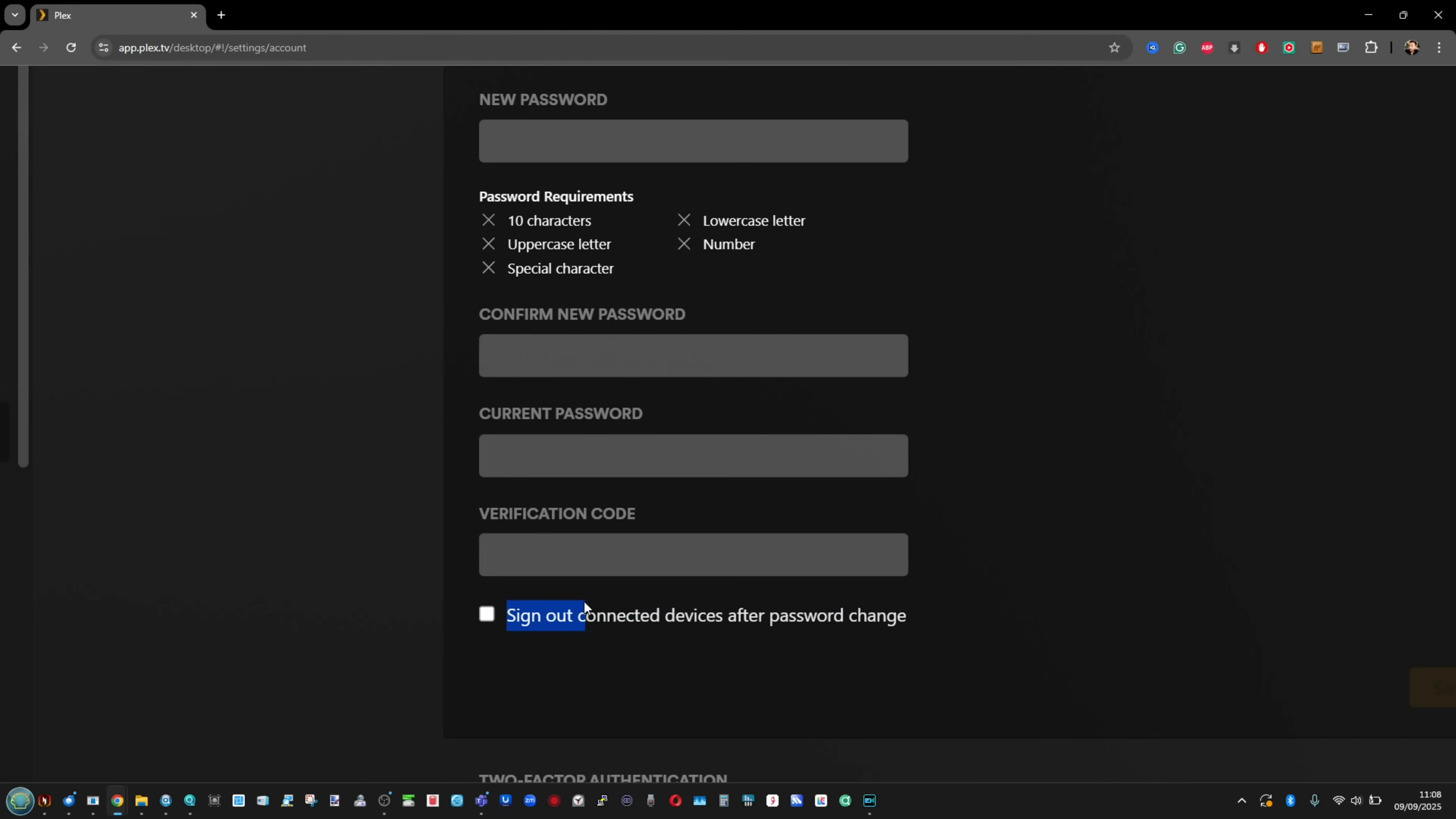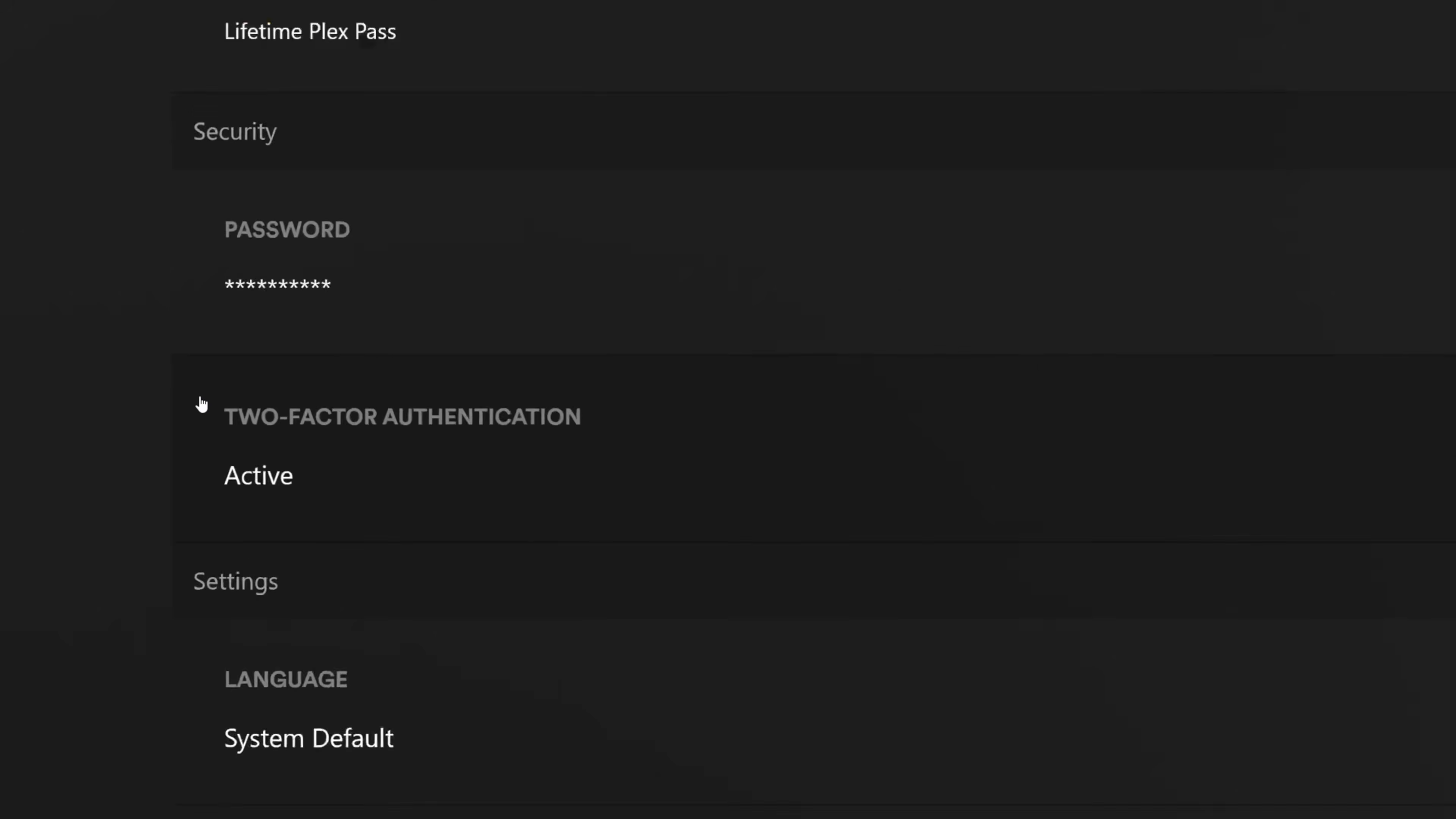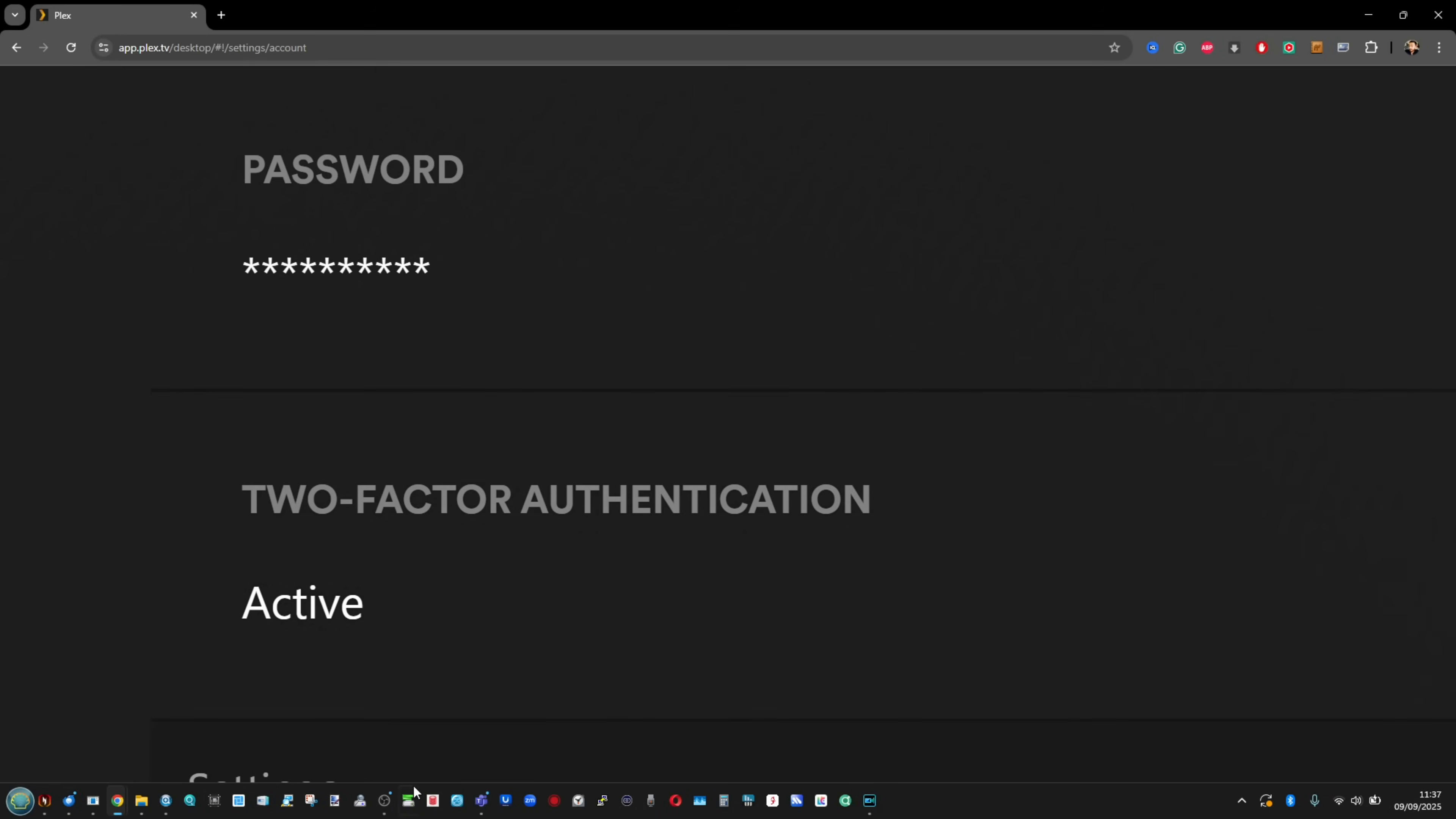Next up, if you haven't already done it, two-factor authentication. You're going to need to do that. It will mean you're going to have to go through the authentication process of all your connected relatives who are going to give you such a headache when you give them the code and they've only got 30 seconds till it refreshes, but better safe than sorry.